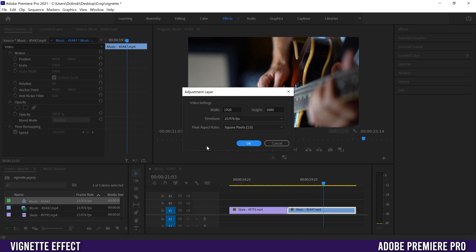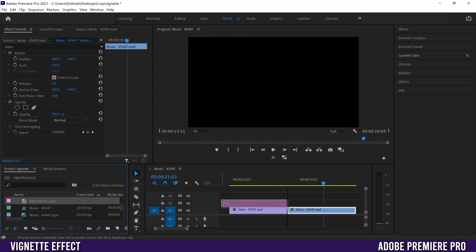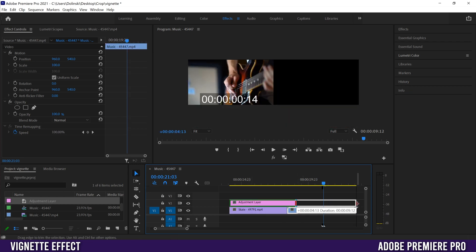When this panel comes up, click OK and that'll create an adjustment layer in your files. Then just click on it and drag it over the footage you want to be affected by the vignette. In this case, I want it to affect both clips, so I'm going to stretch it out to cover both of them.